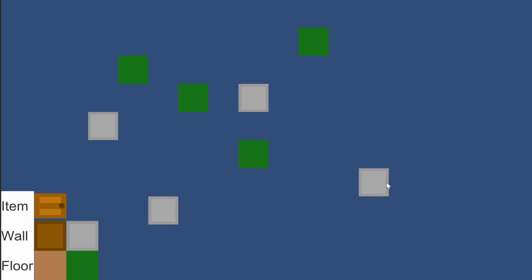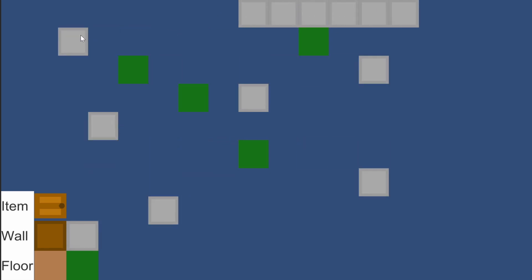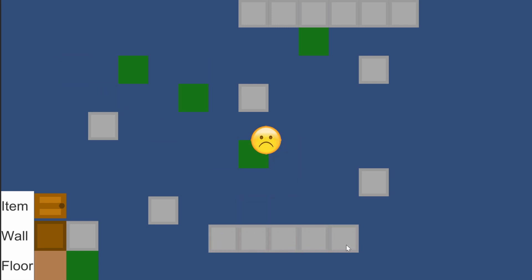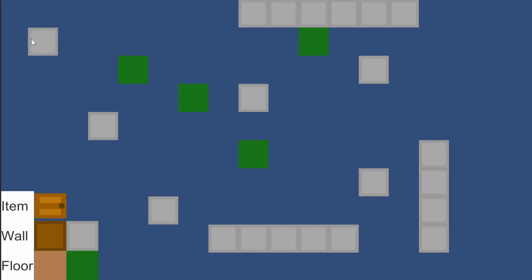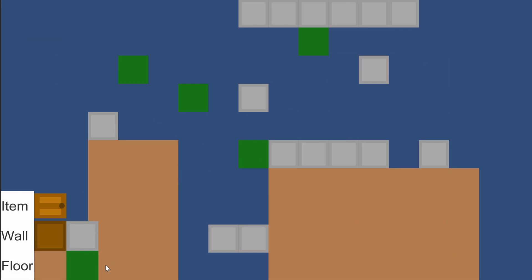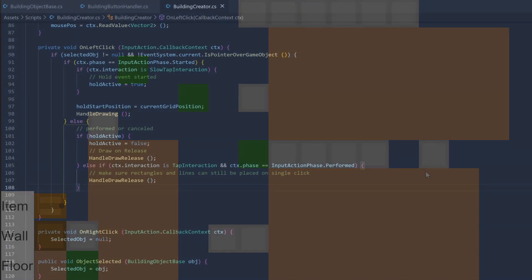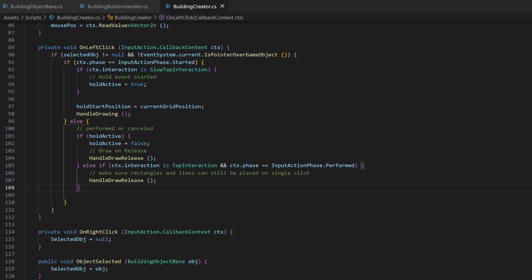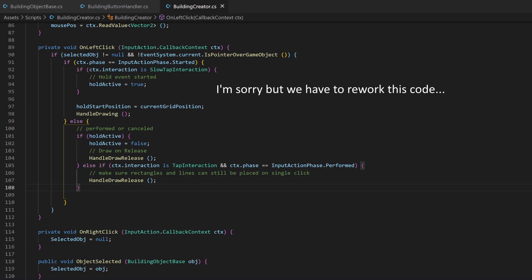And the one thing I noticed while recording, but not while planning this tutorial, is that you can't be fast at the beginning or else the preview will mess up. That's because the slow tap interaction just starts after half a second, and the update method only works if the variable for holding is true.